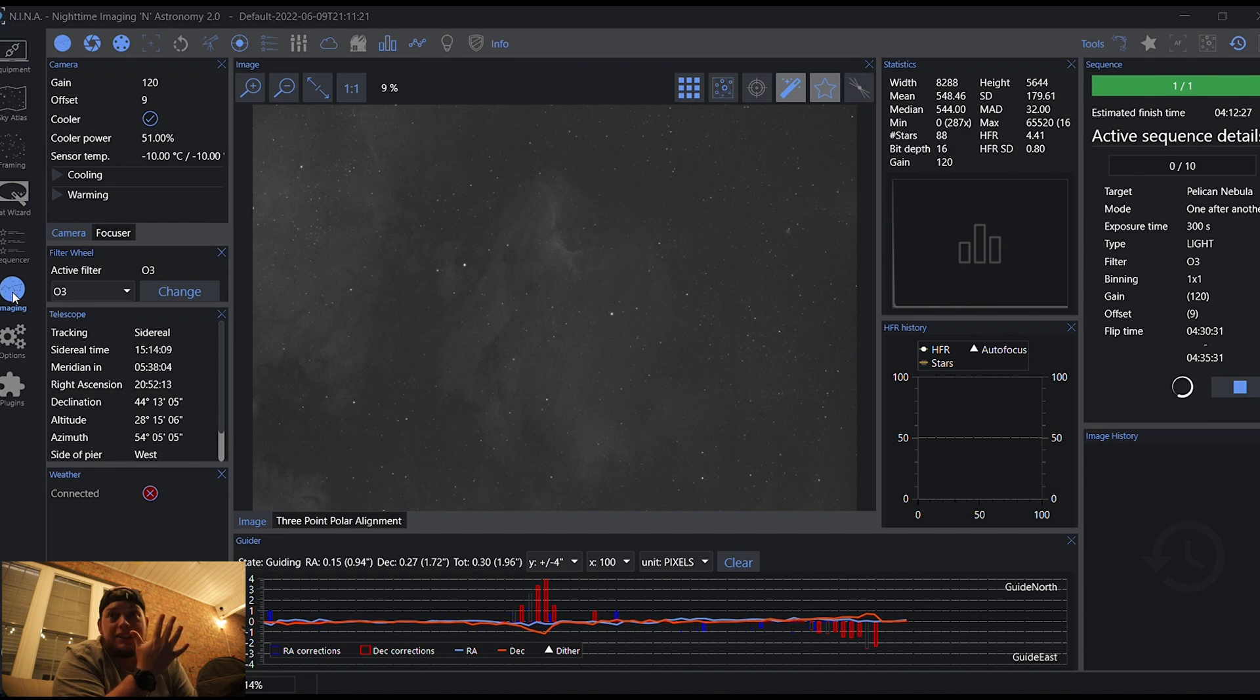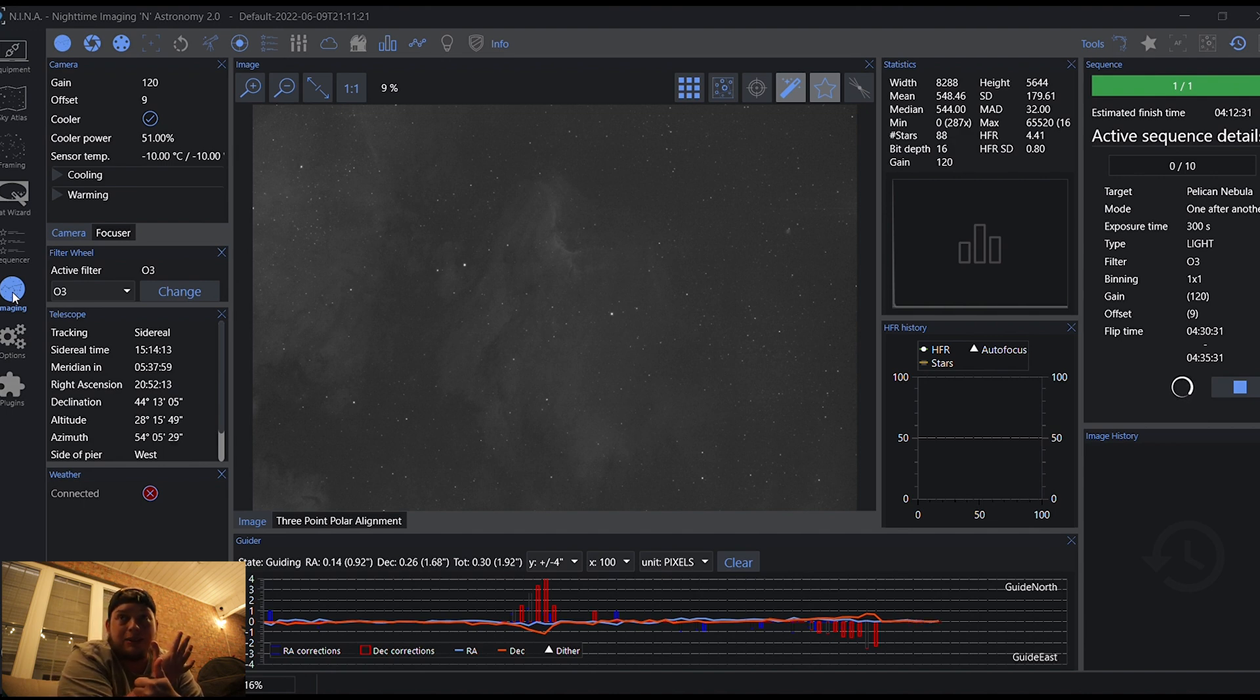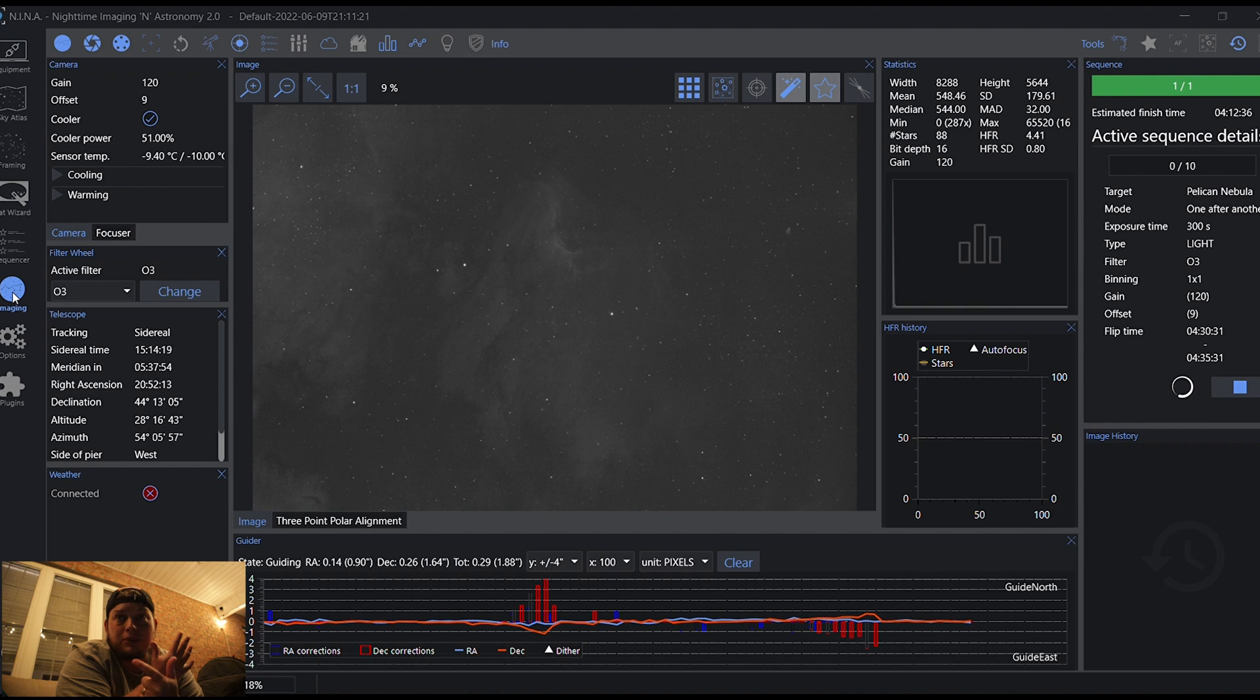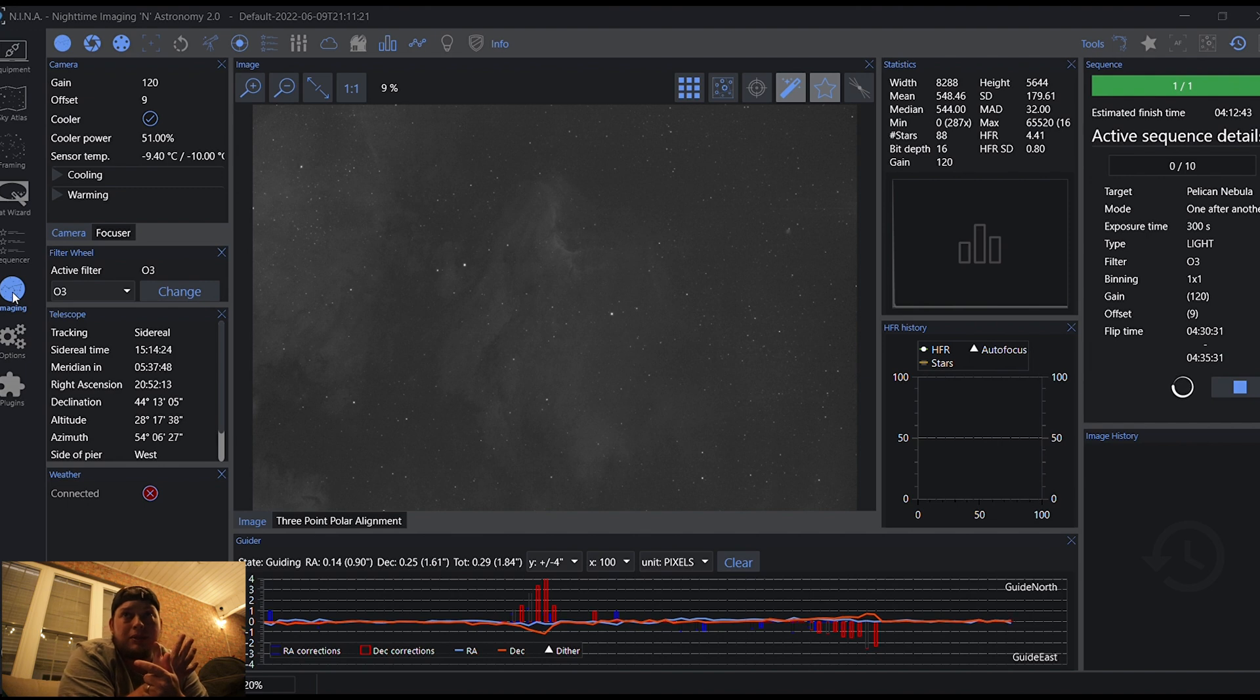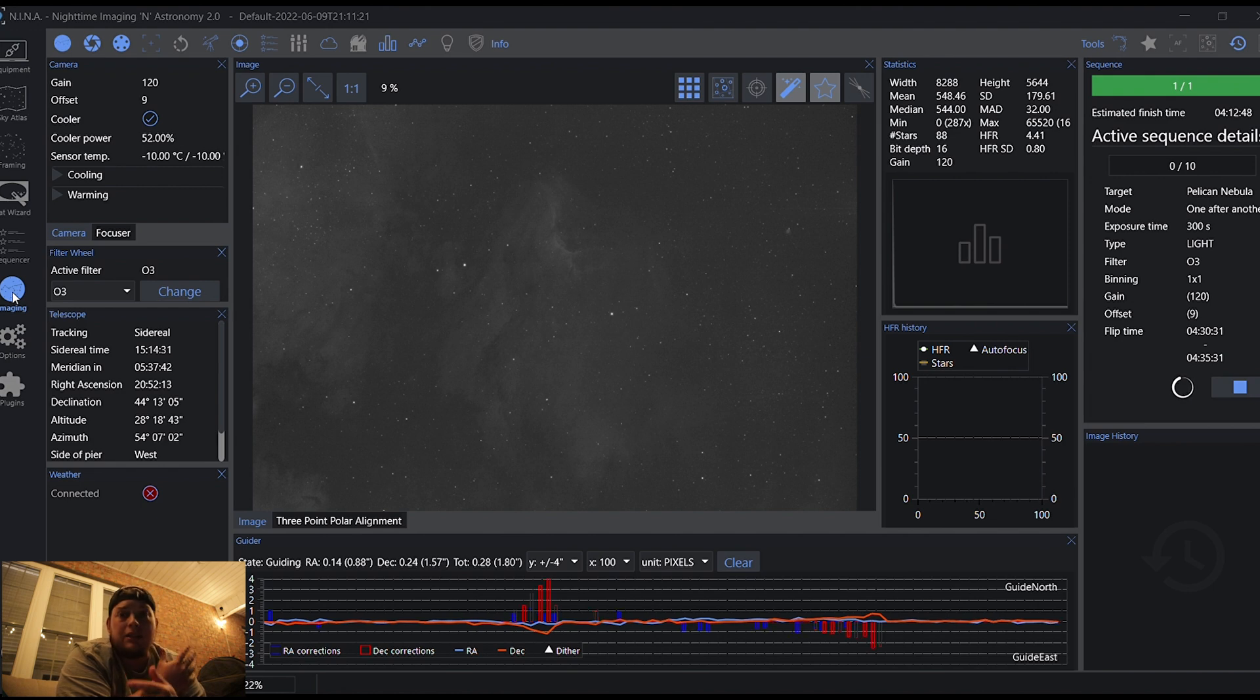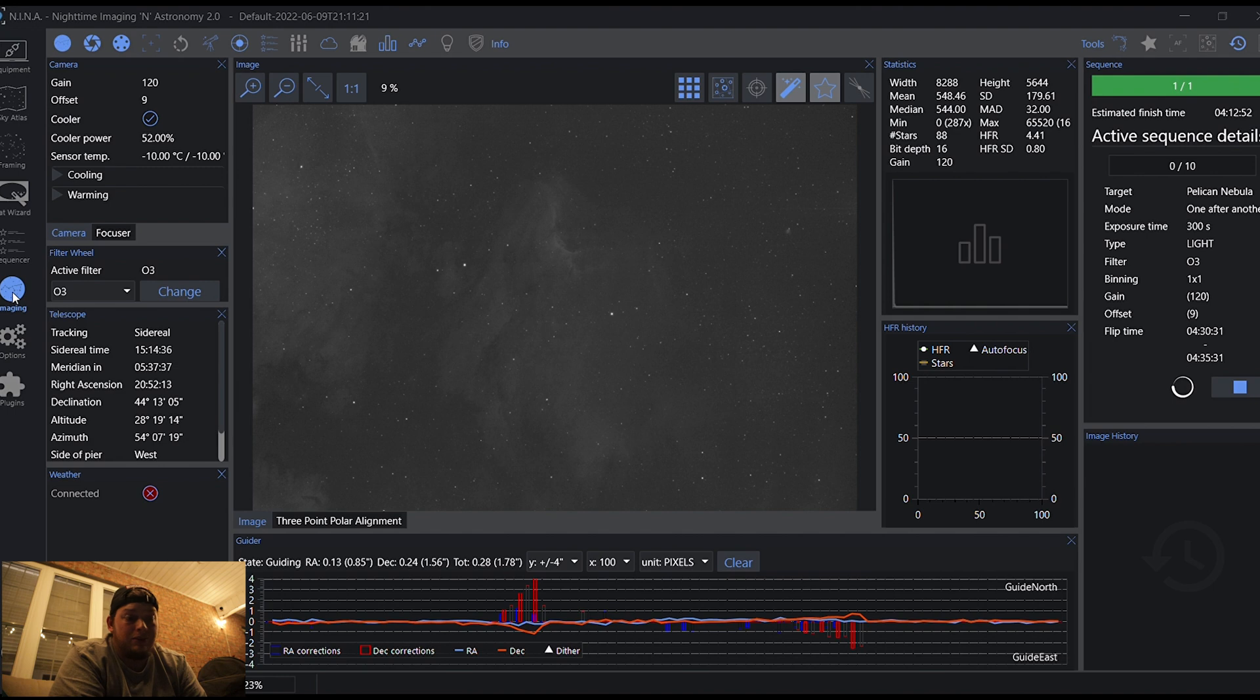First time using the little mini PC that I've got set up. First time using a filter wheel. I don't have an electric focuser right now. The ZWO one was on back order. I looked at some Pegasus Astro, but haven't got that yet. A lot of new things tonight for me. Knock on wood. Everything's going good right now.